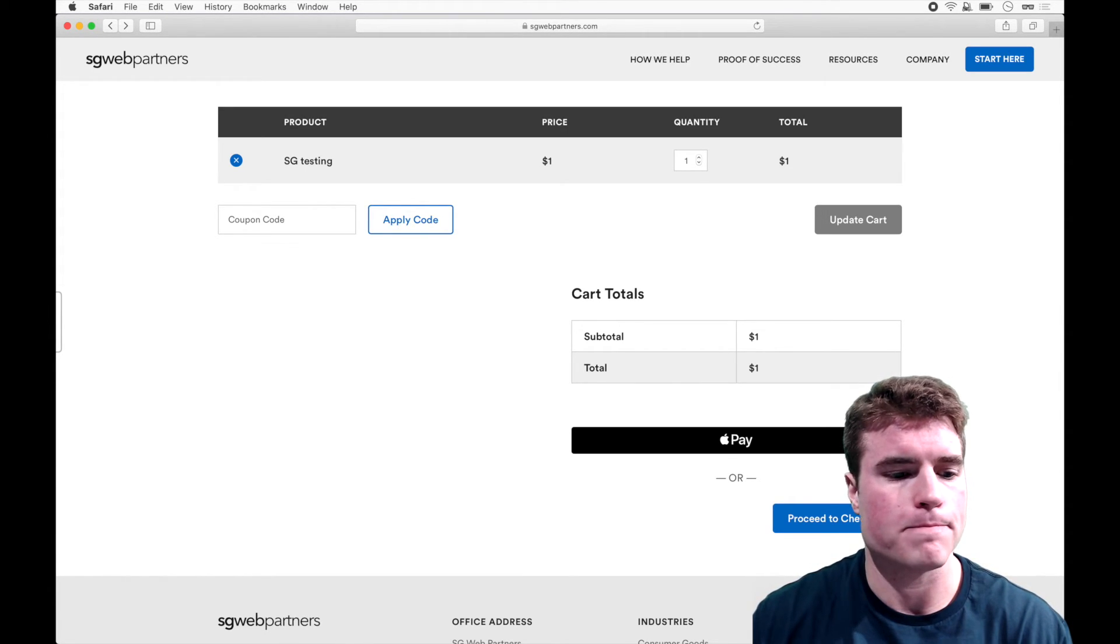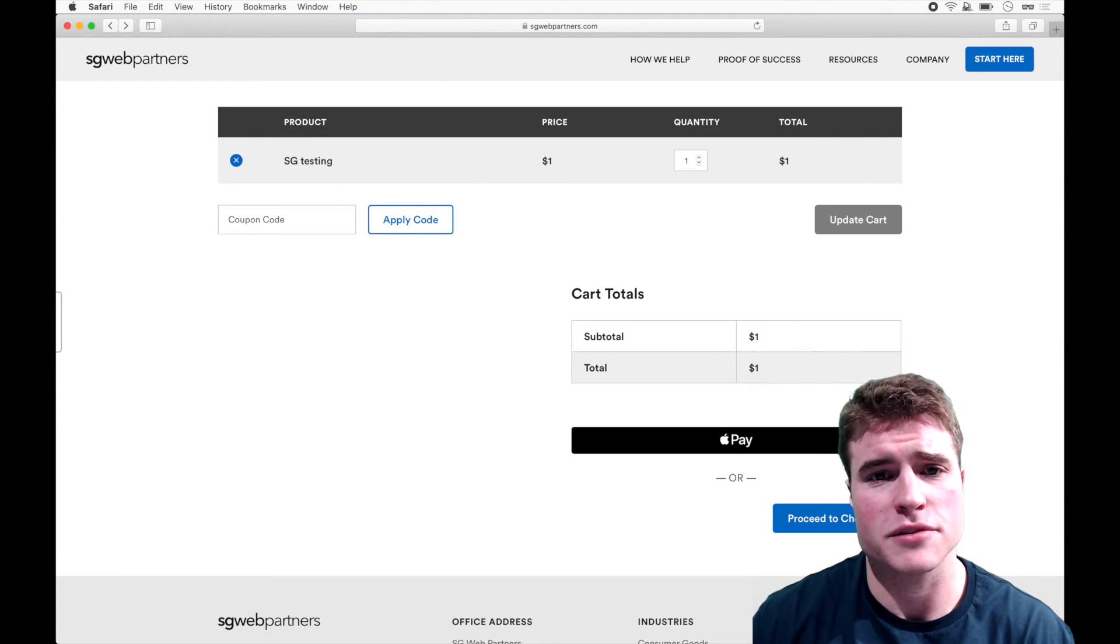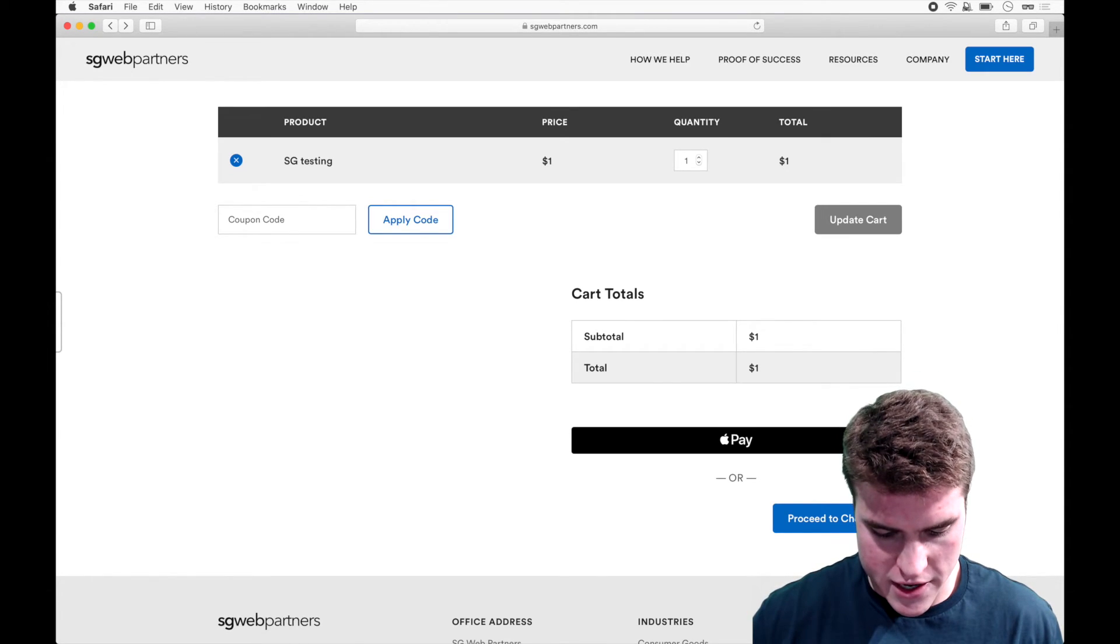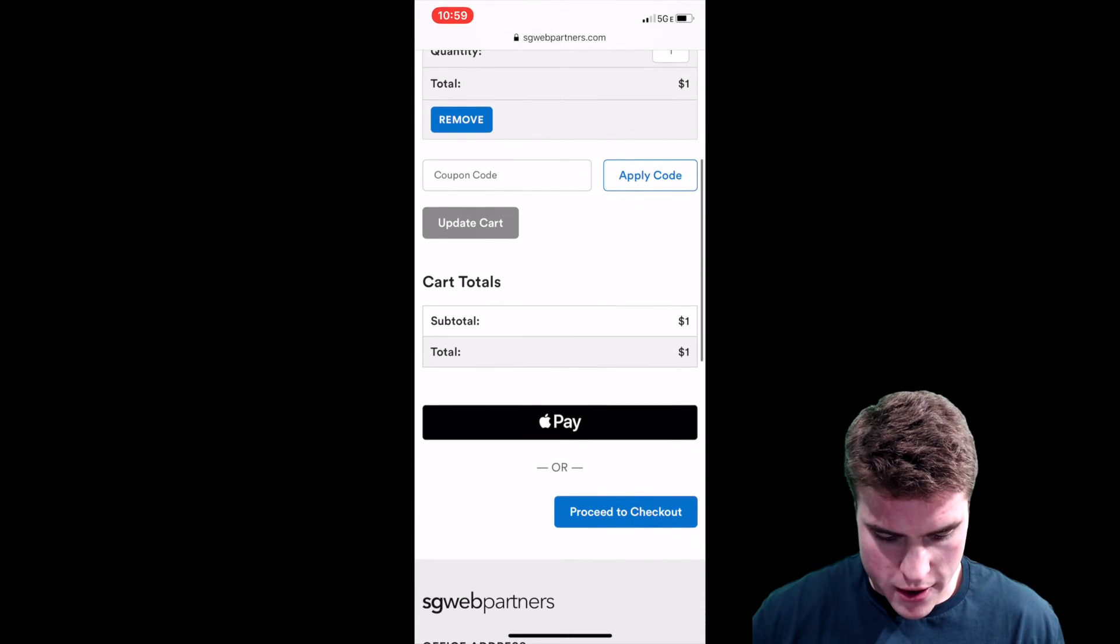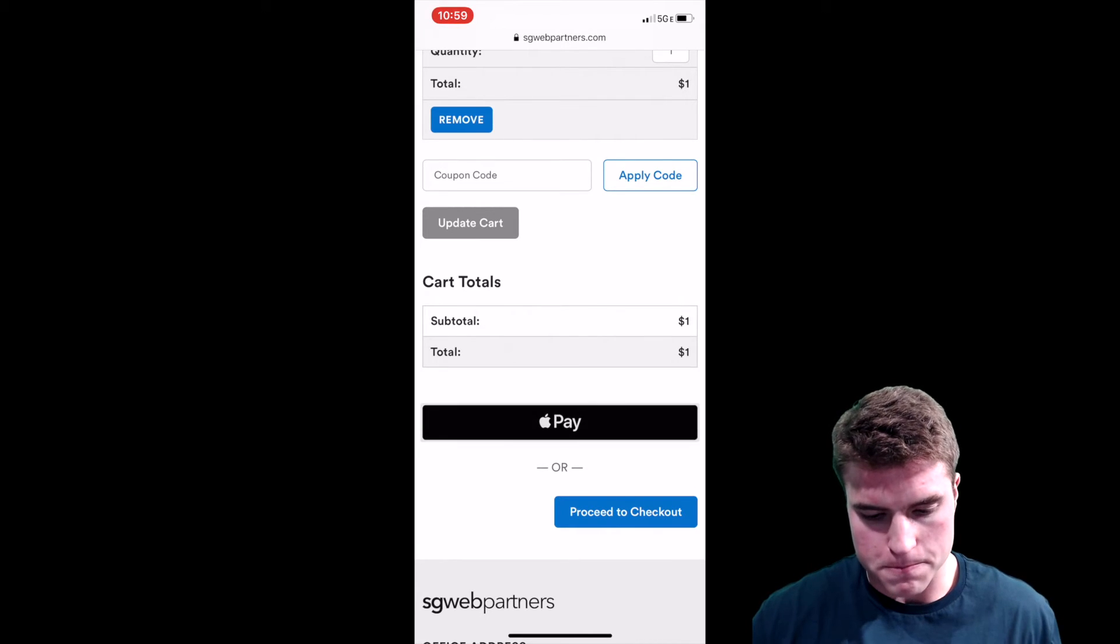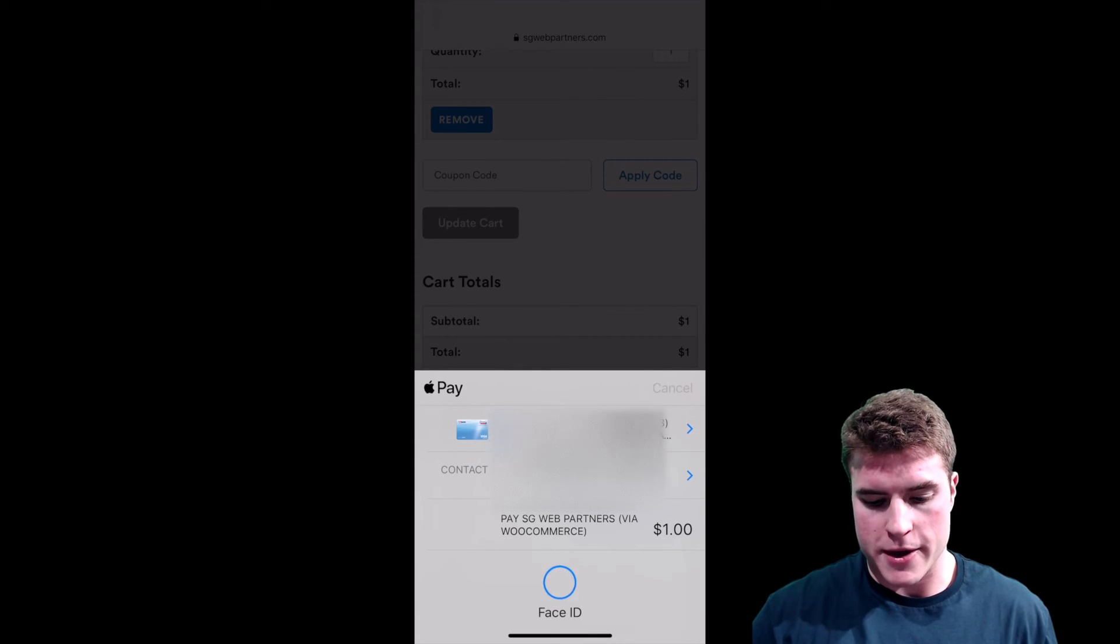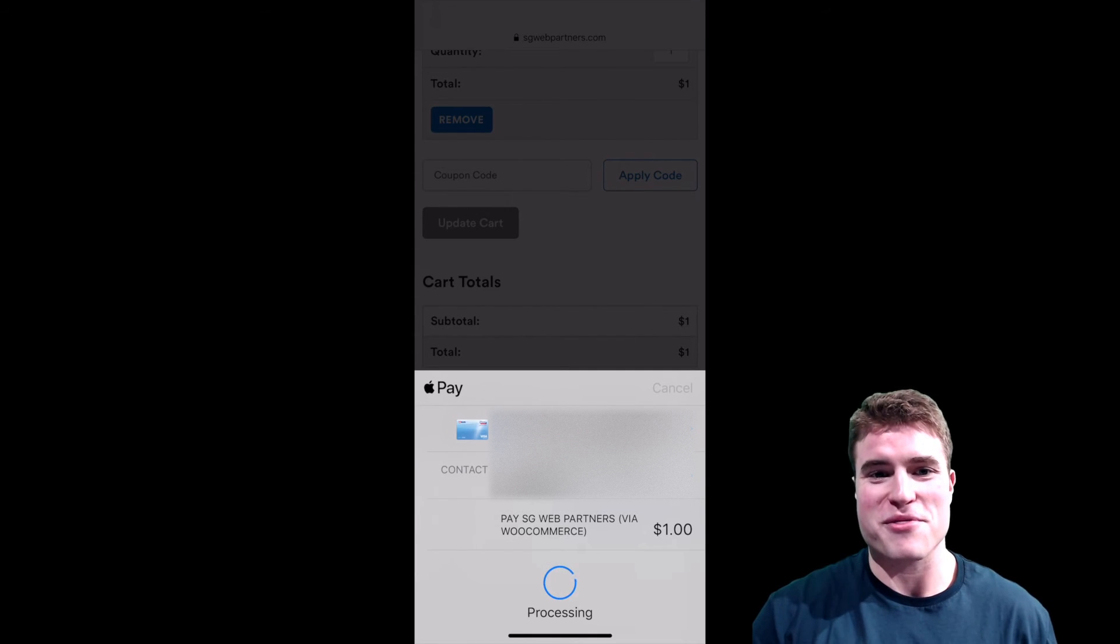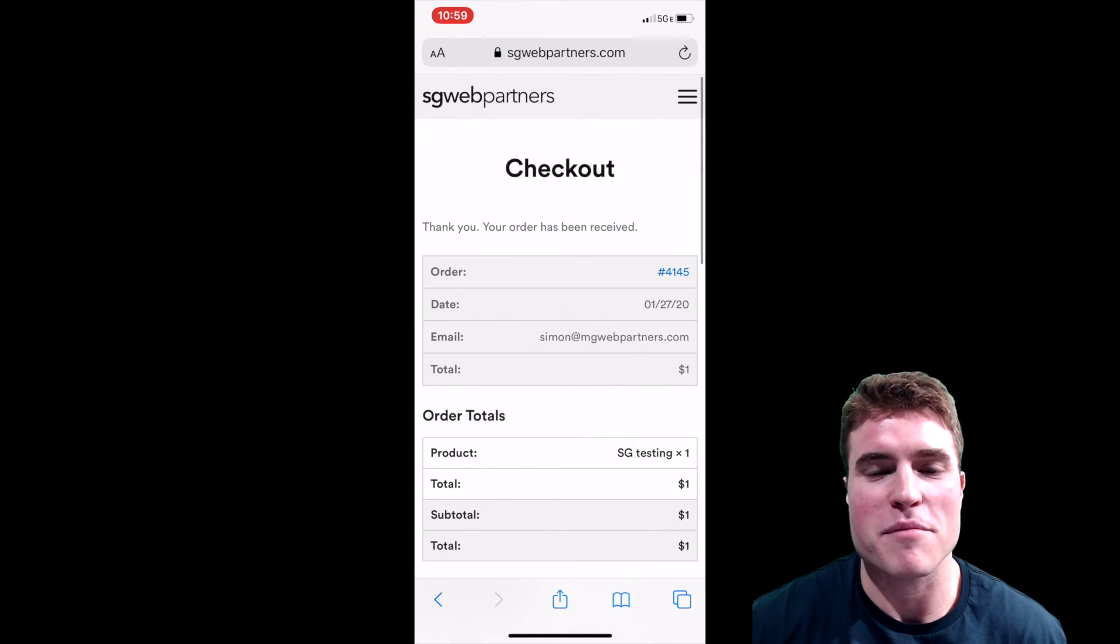I'd really recommend just like copying your website URL, creating a test product for like a dollar. Sweet. So I'm finally here. And as you can see on my cart page, you can see the product and then I can see this Apple Pay button. So I'm going to click Apple Pay and boom, I can double click please go through, please go through. And it went through. Awesome. So that's just Apple Pay.